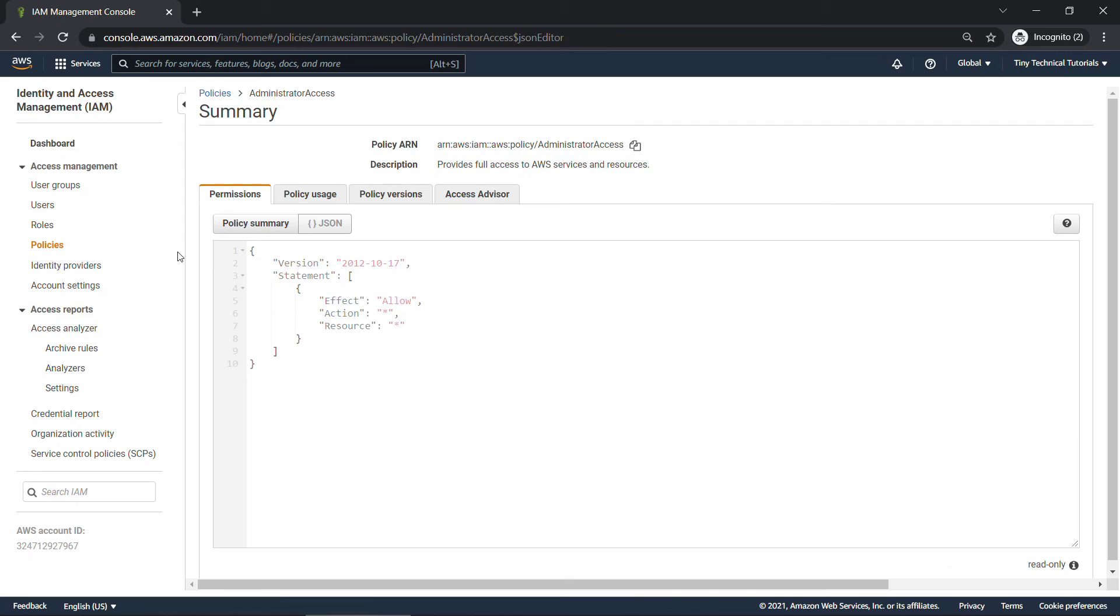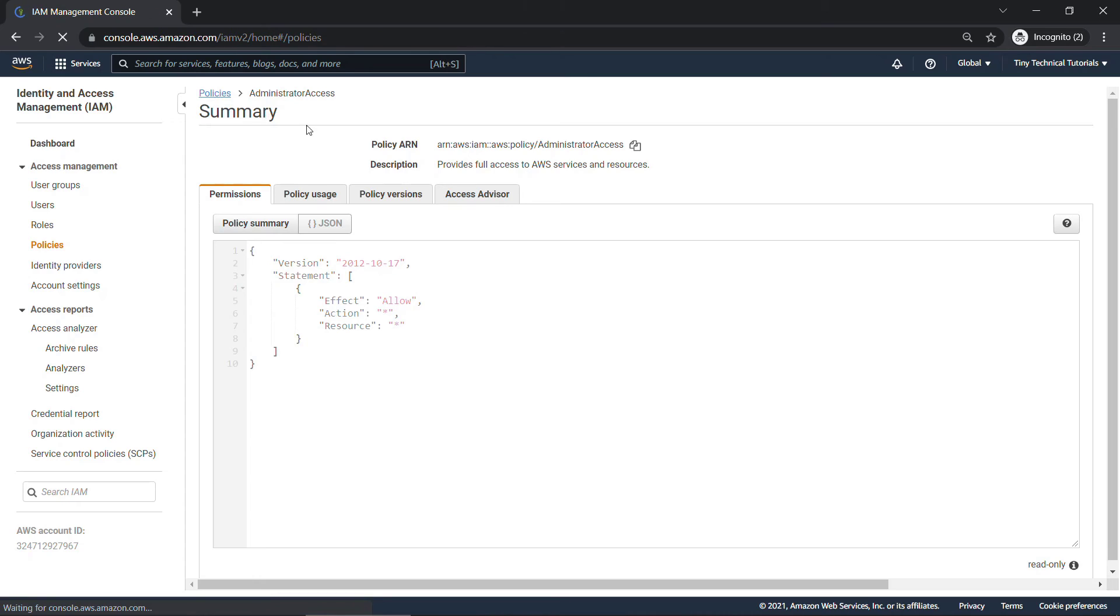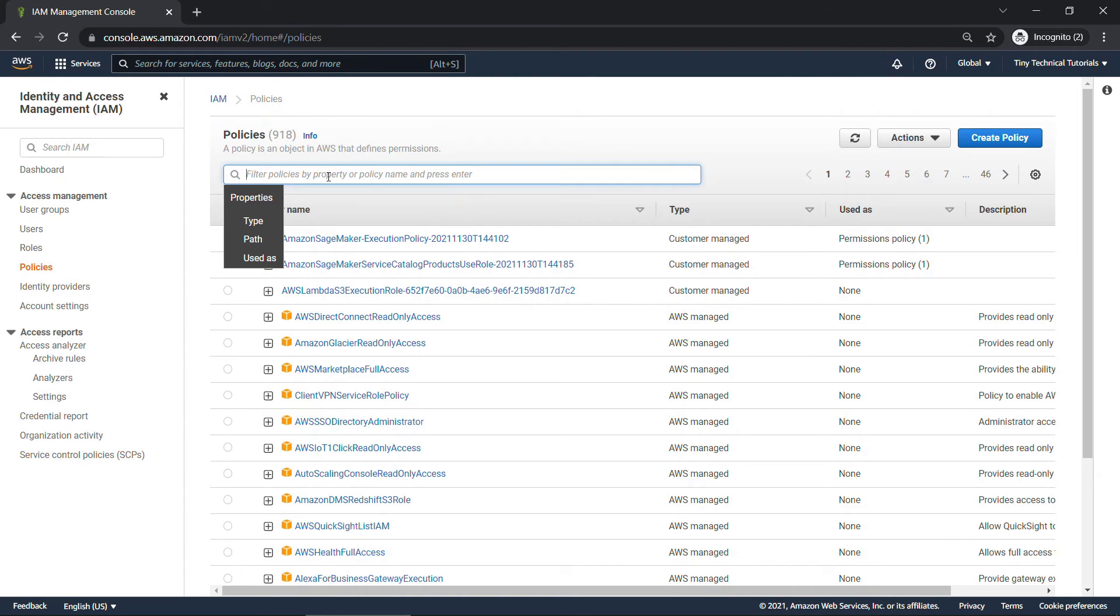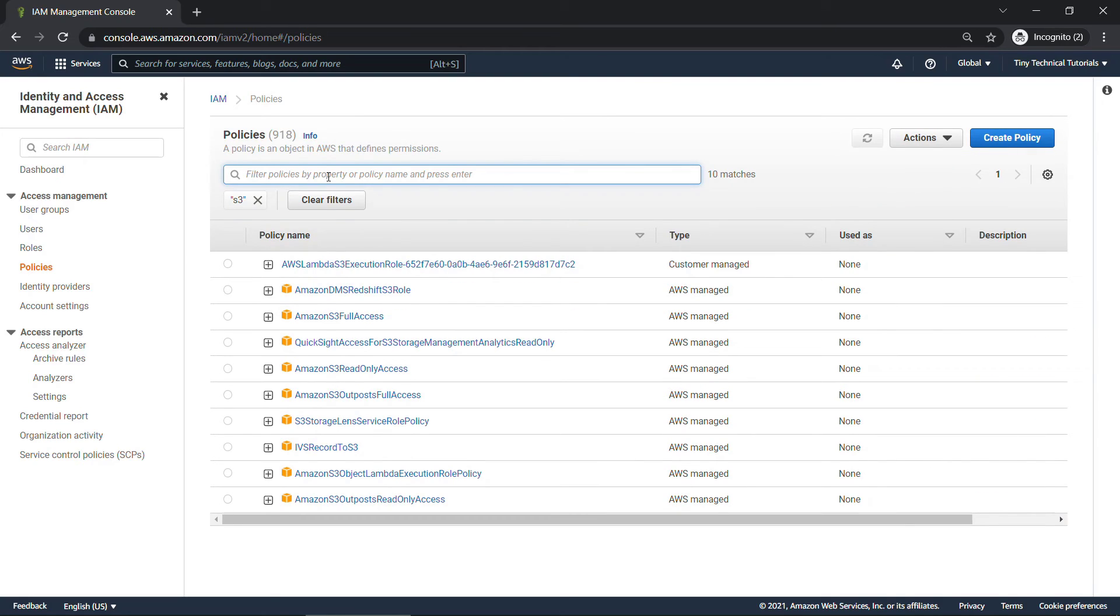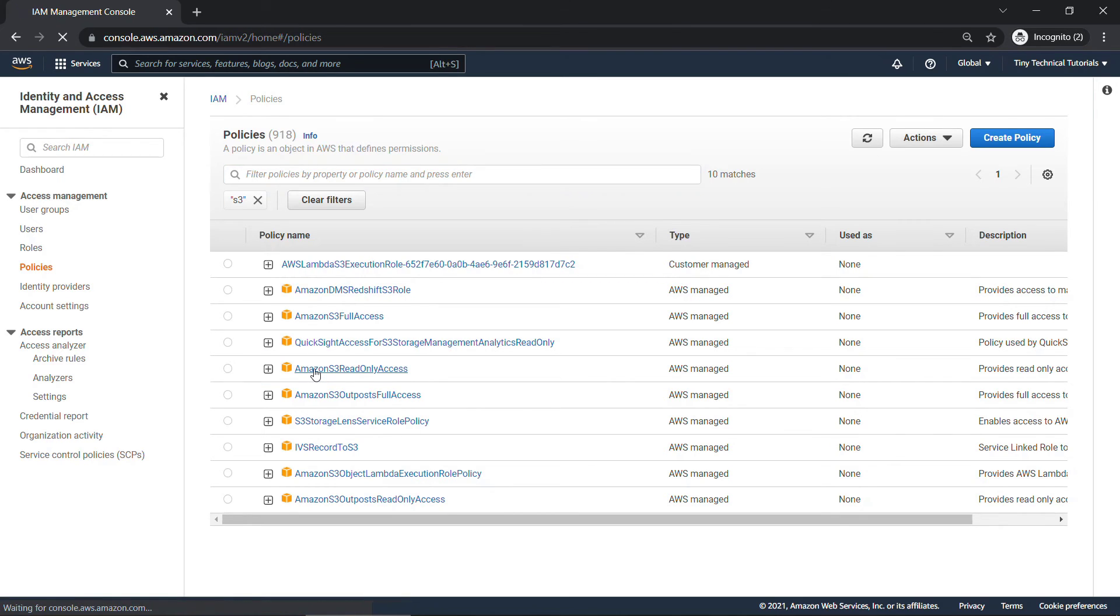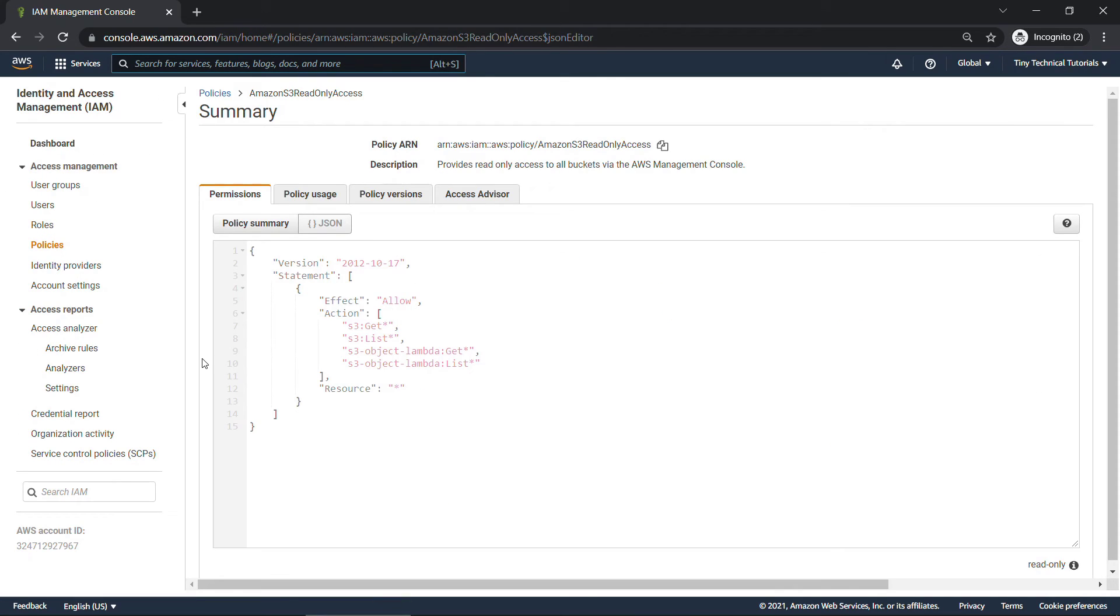That's what the admin gets to do. So allow everything on everything. Let's look at another one here, maybe for S3. So I'll just type in S3 at the top. Hit enter to filter things down.